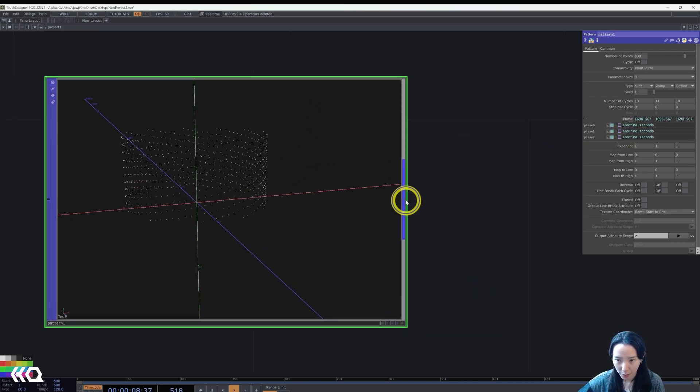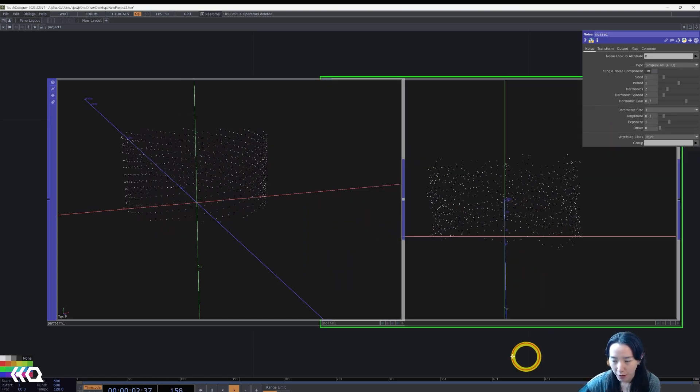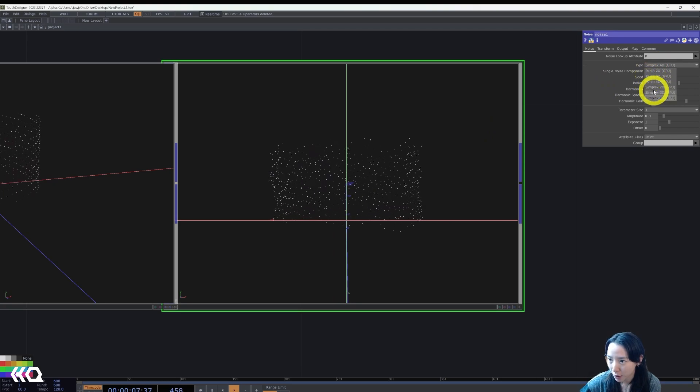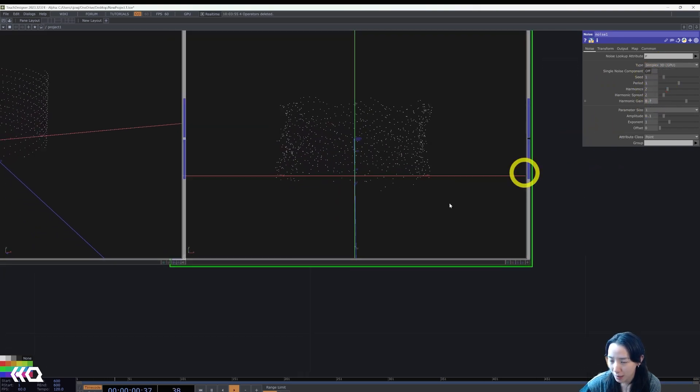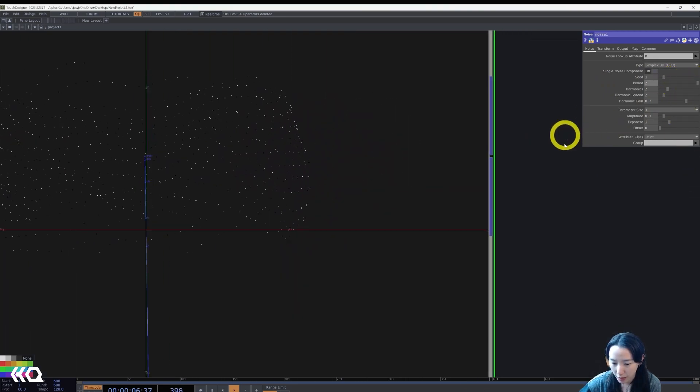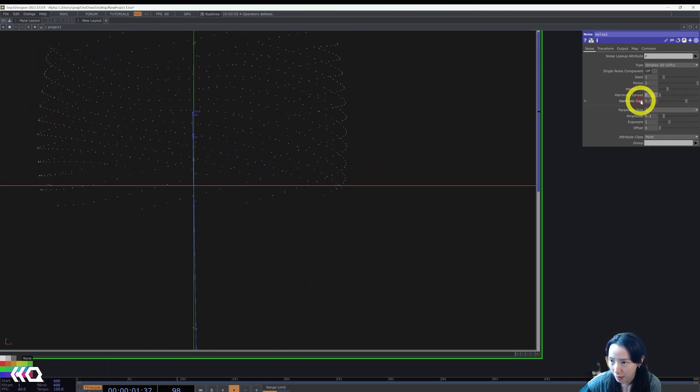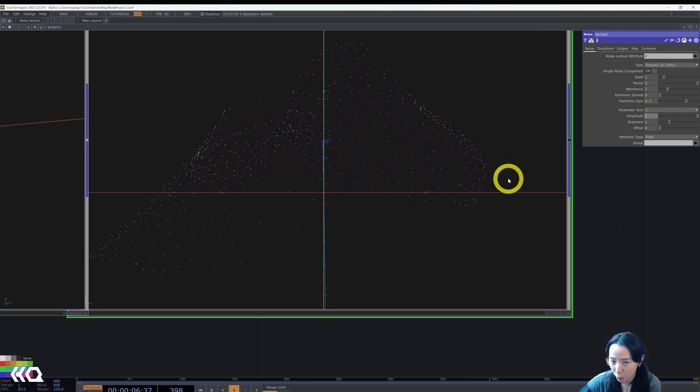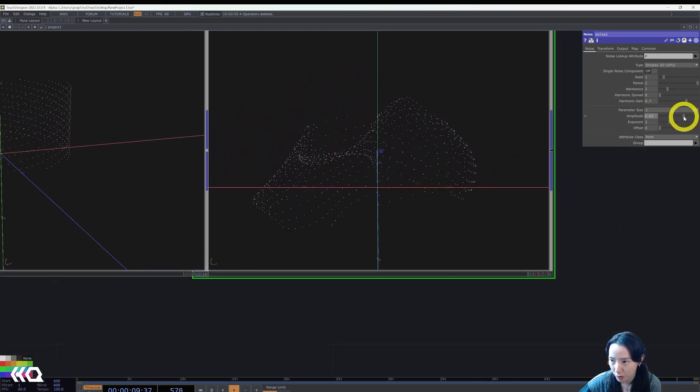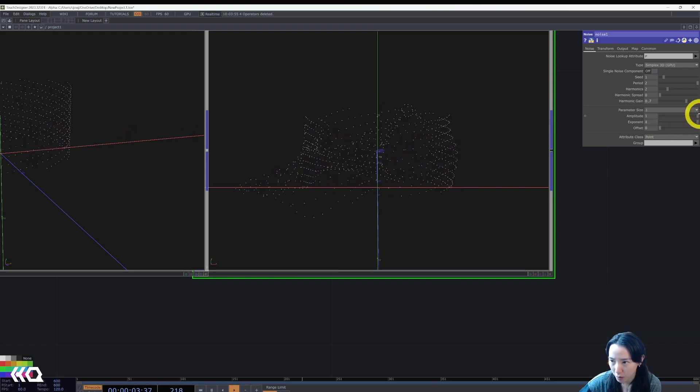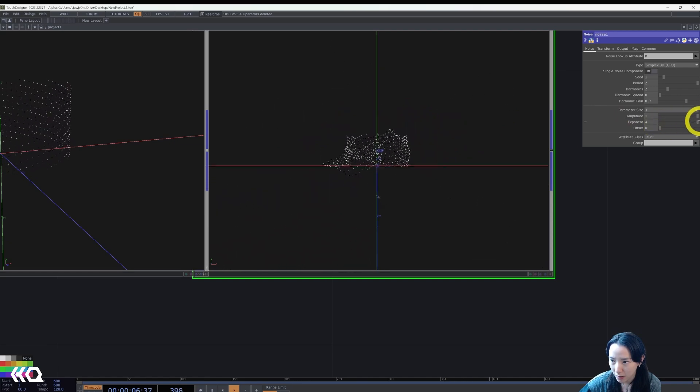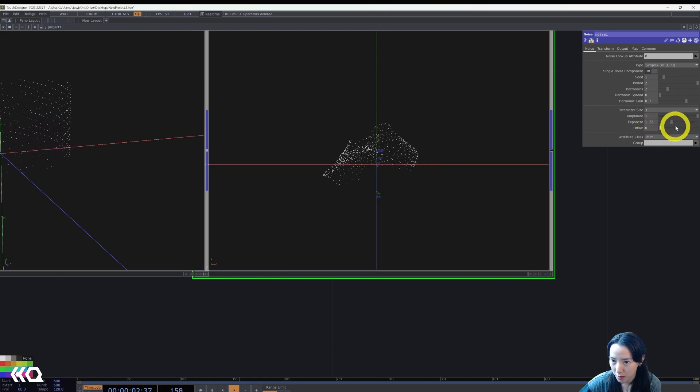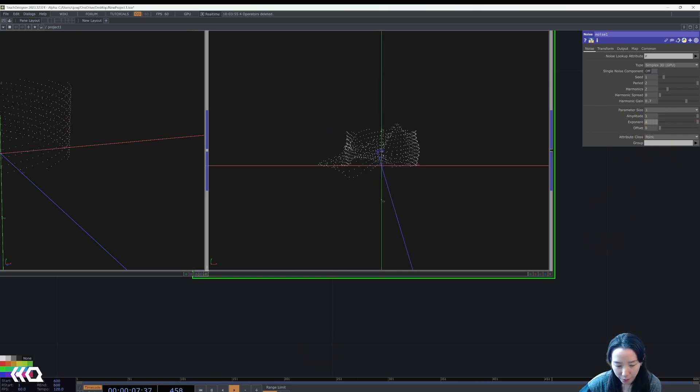Let's make this move. So the phase I'll do abs time dot seconds, and I'll copy this and have this to be in phase one, phase two. And we have this spiraling. Beautiful. After this, I'm going to add a noise pop. Now it's dancing. This noise pop, I'm going to make it to be 3D GPU.